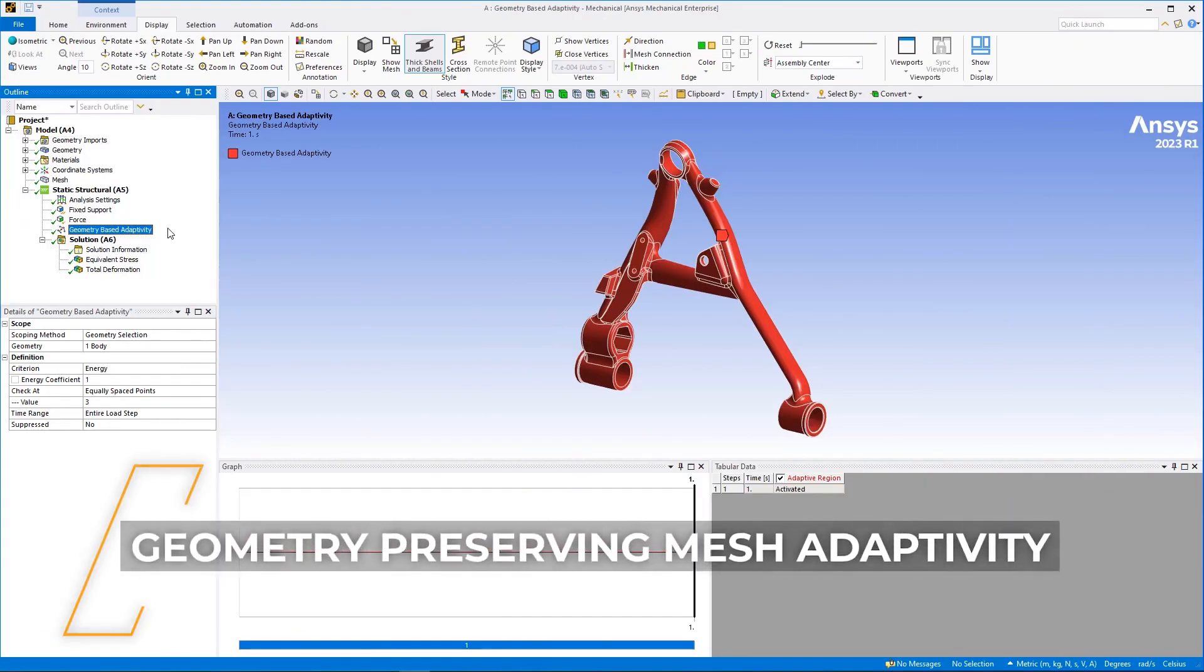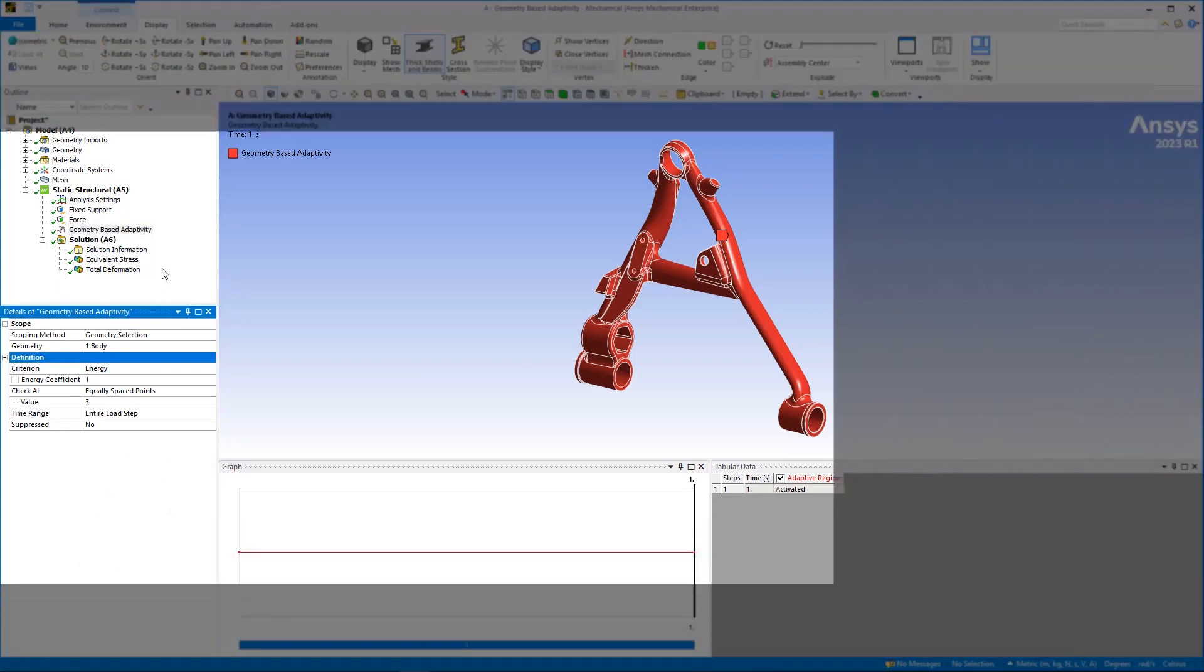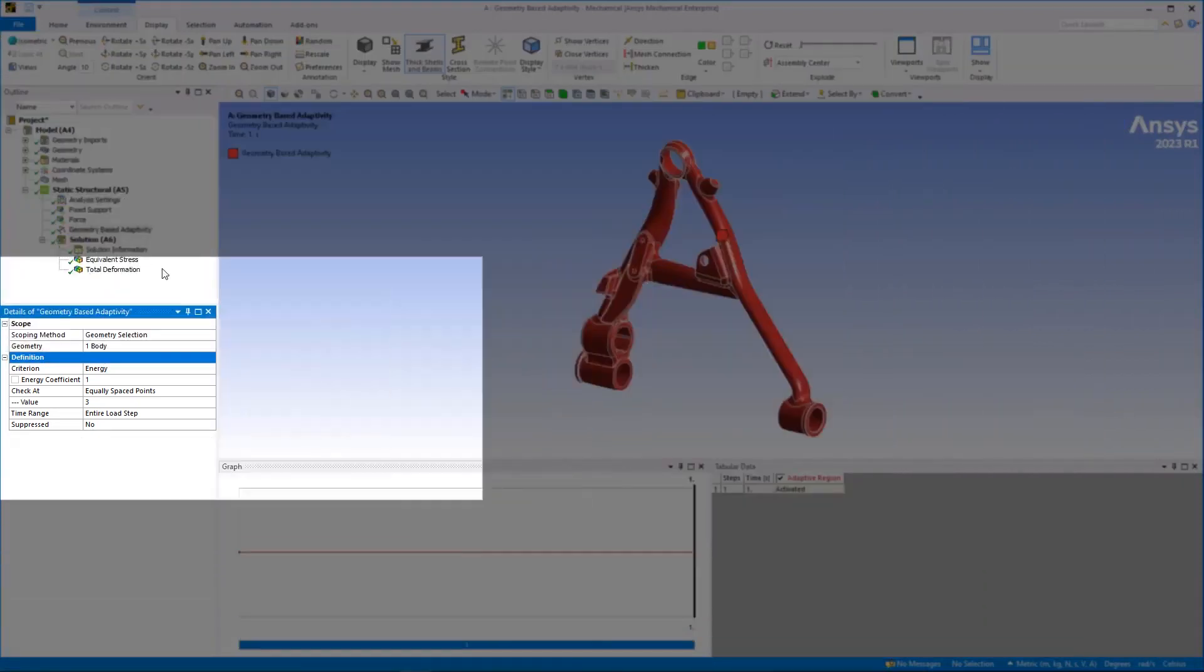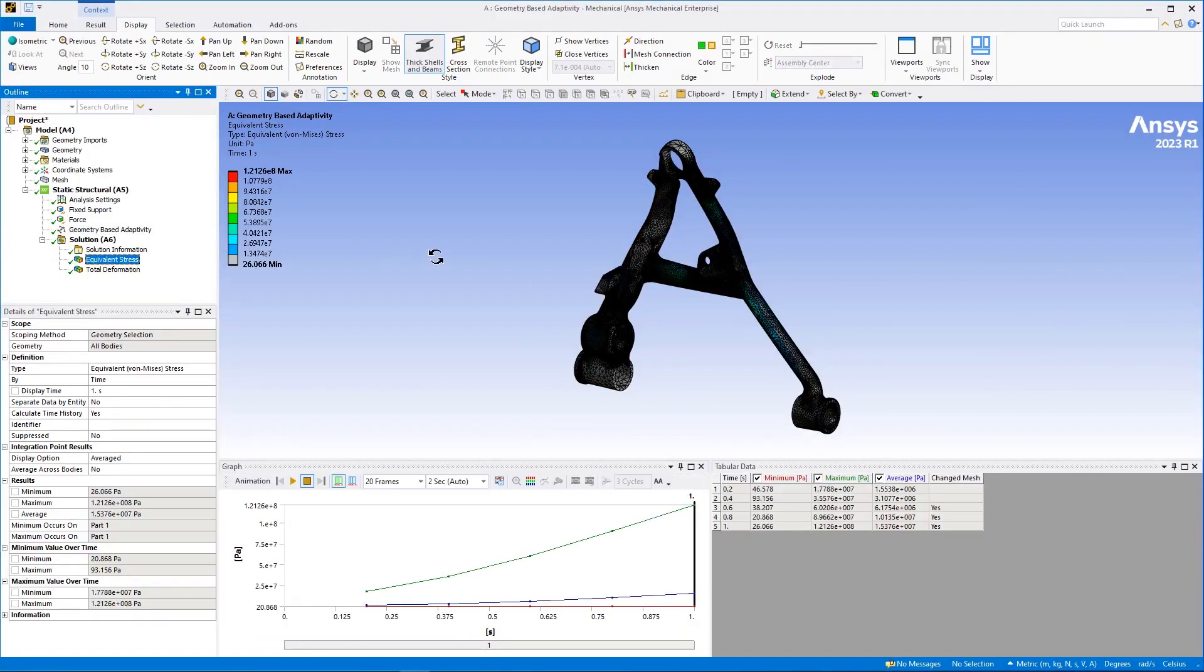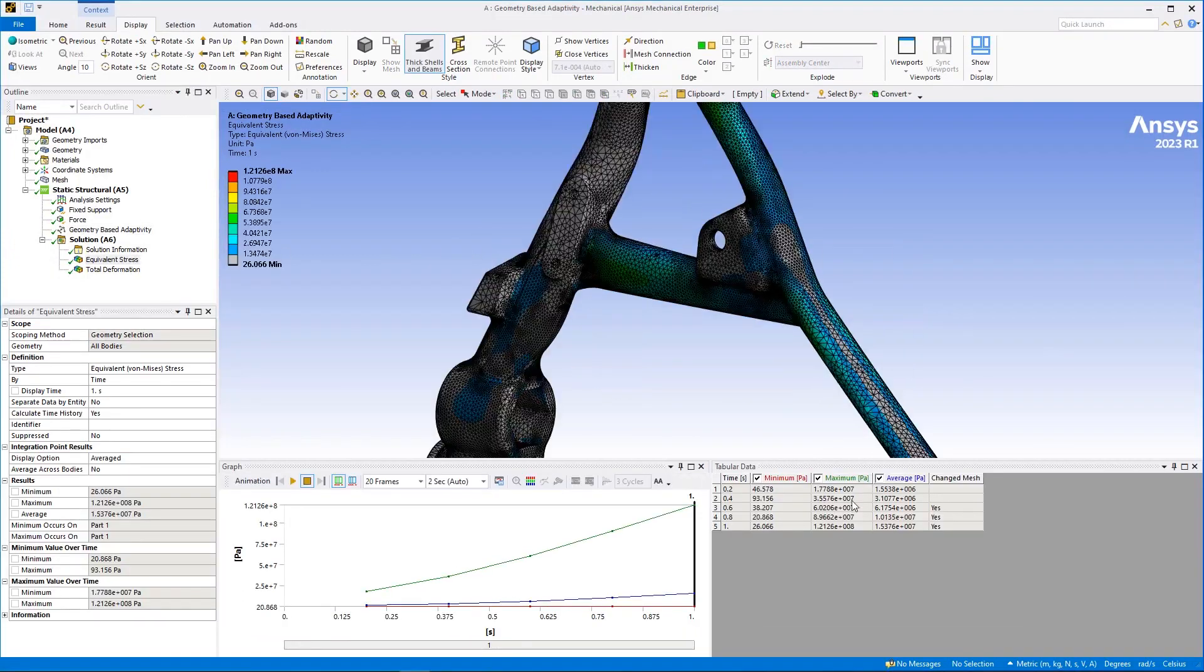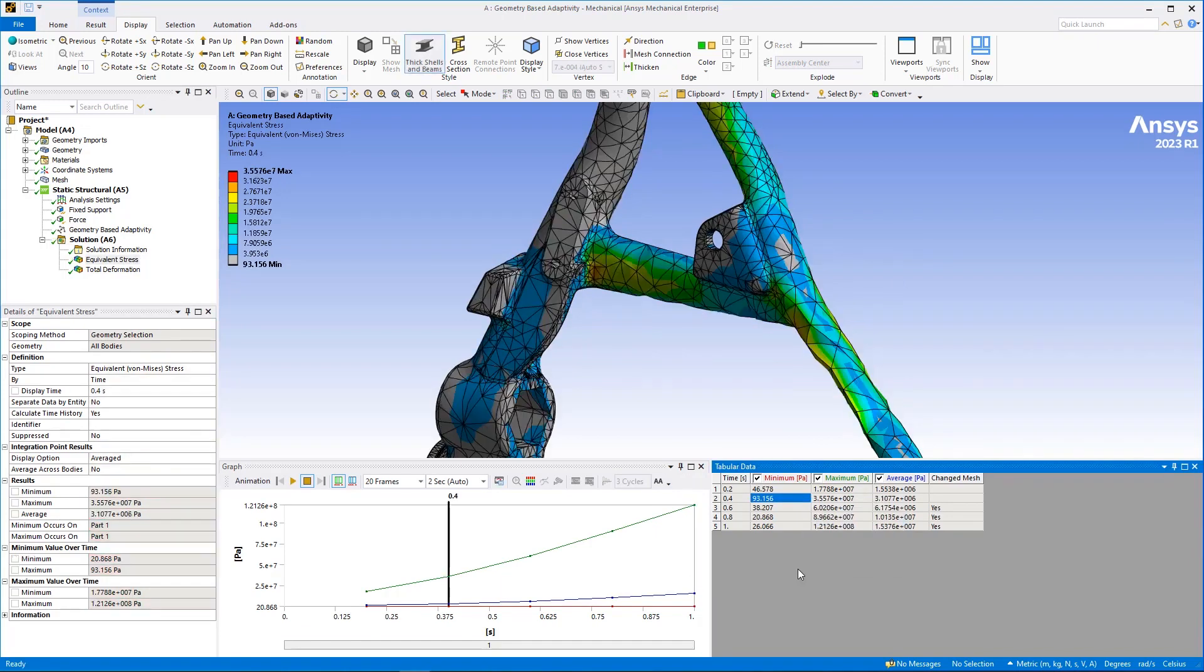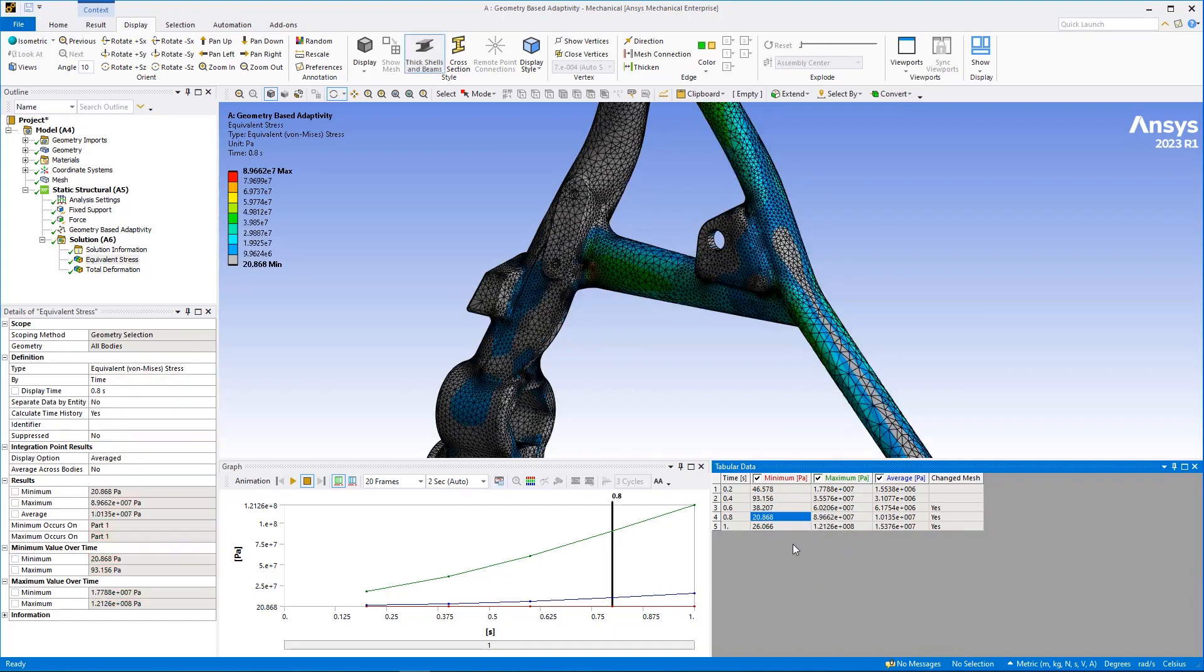Now, let's take a look at the new and completely automatic Geometry-Preserving Mesh Adaptivity, or GPAD, feature. This object is based on load step specifications as well as criteria for determining whether the mesh requires automatic remeshing and, if so, which parts need to be modified. This example shows a mesh change on an equivalent stress result. This feature enables you to change the mesh during the solution phase to improve precision without incurring computational penalties.